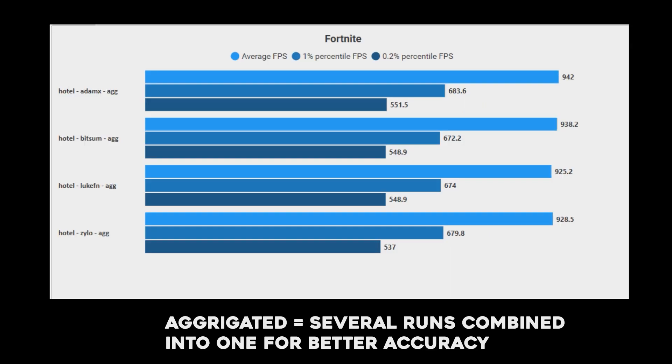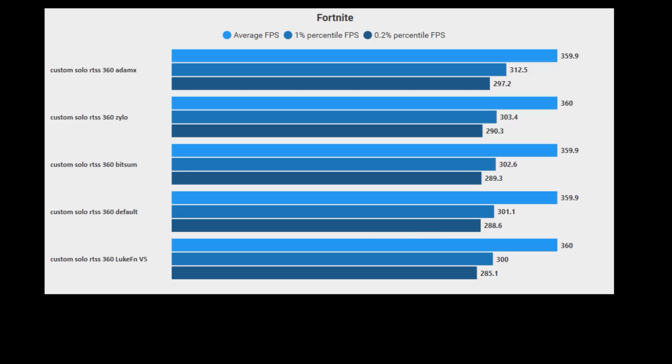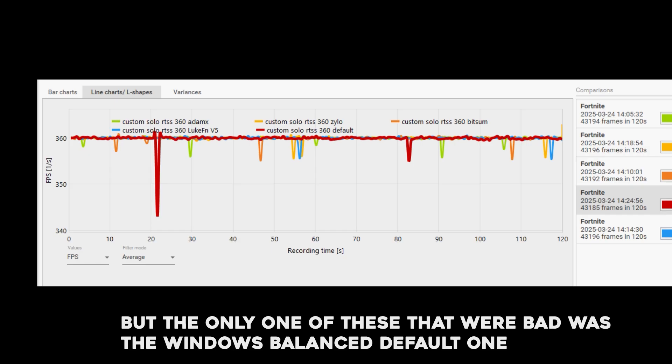Then checking the hotel map with aggregated runs, AdamX comes out on top, it is pretty close though. And then checking the solo custom with a 360 RTL FPS cap, the AdamX one is the winner again, but the only one from these that were bad, I would say, was the Windows default one. All the other ones was pretty stable.